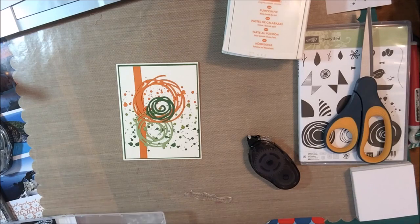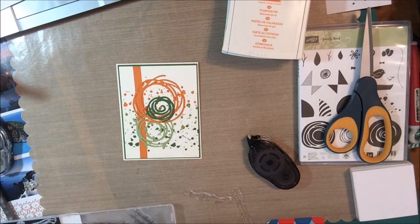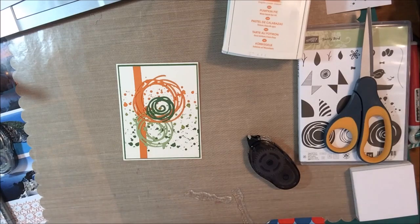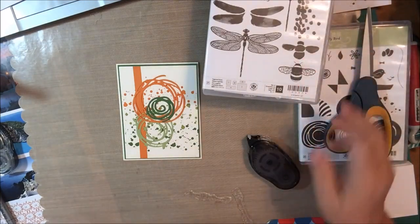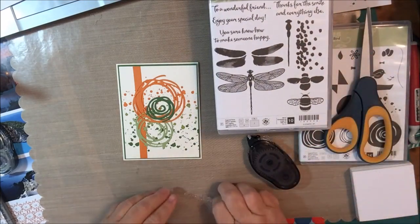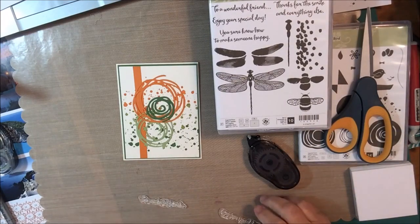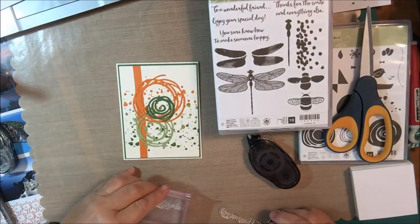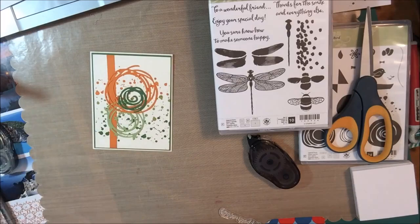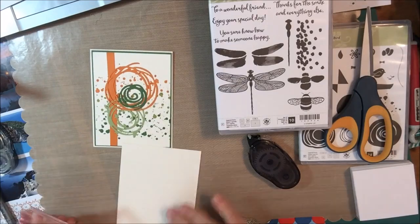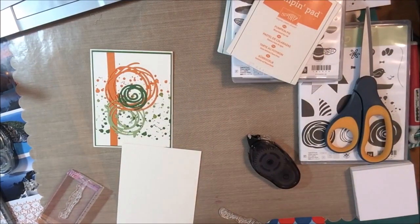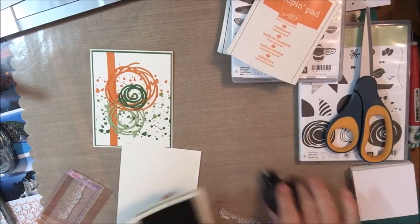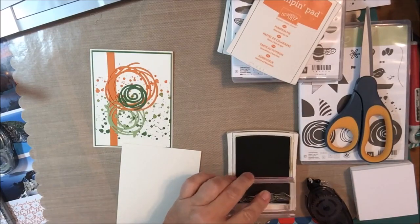At this point, I realized that we needed a sentiment on this card, so that's when I accessed the Dragonfly Dream stamp set and found the sentiment on the front that says, to a wonderful friend. That's cut on a piece of very vanilla that is three inches by three quarters of an inch and then the companion sentiment is cut on the inside and it says, enjoy your special day. This is a great card that you can use for a birthday, for a pick-me-up, for an anniversary, and it goes either way for men or women. So this is a great card to have on hand and I probably will be making more to have in my stash.